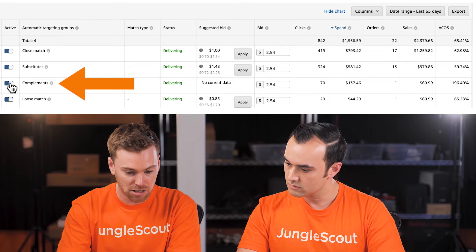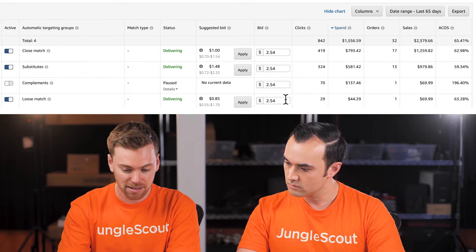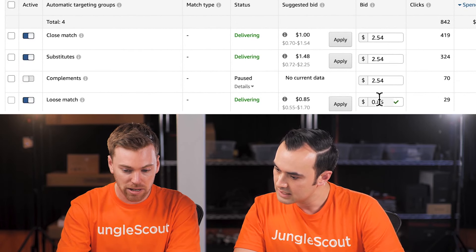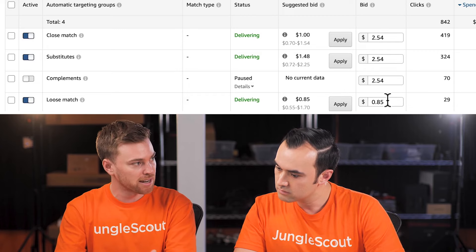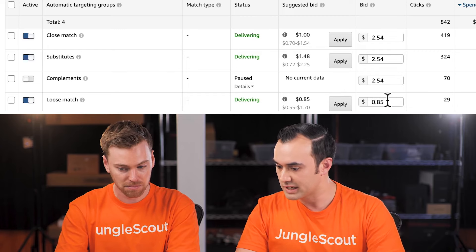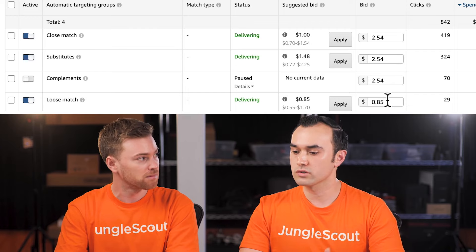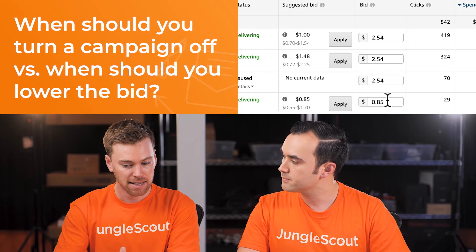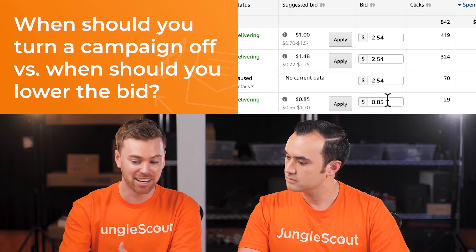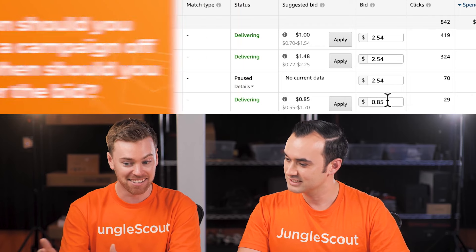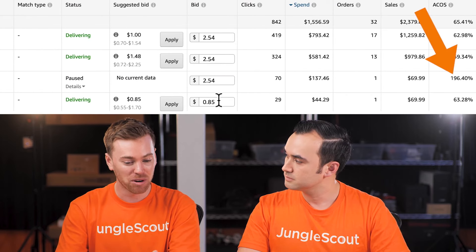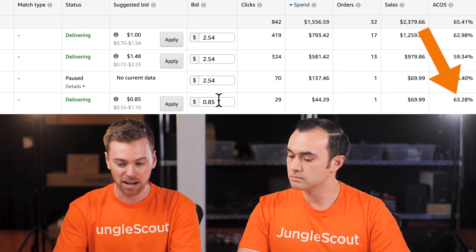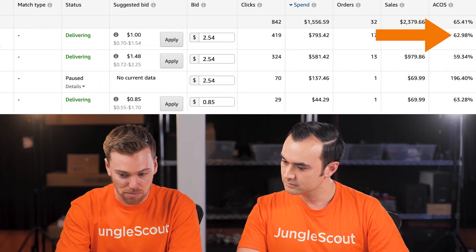We'll turn off the Complements targeting group. As a rule of thumb: if the ACoS is close to 200%, that's a warning sign to pause it. But in this case with Loose Match, we're not too far off from Substitutes and even Close Match ACoS. I'd be curious to see what happens once we lower the bid and whether we can get that ACoS down to closer to 40% or 50%.